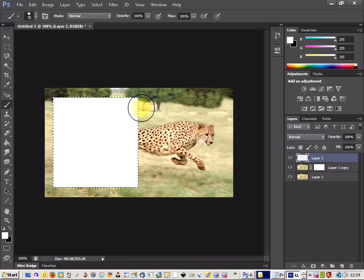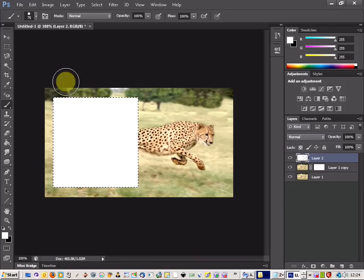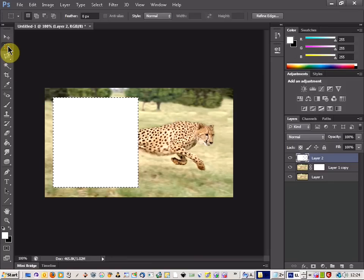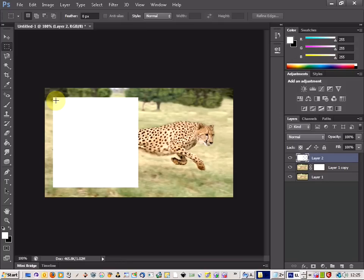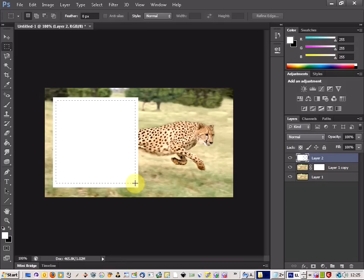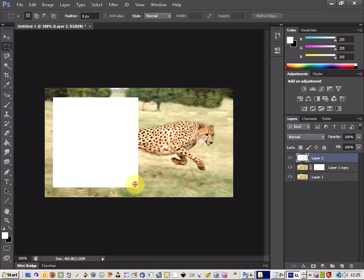Now come back up to the marquee tool again and just deselect that last box and then just click close to the edge to where the box is and draw another box inside. Just like that.